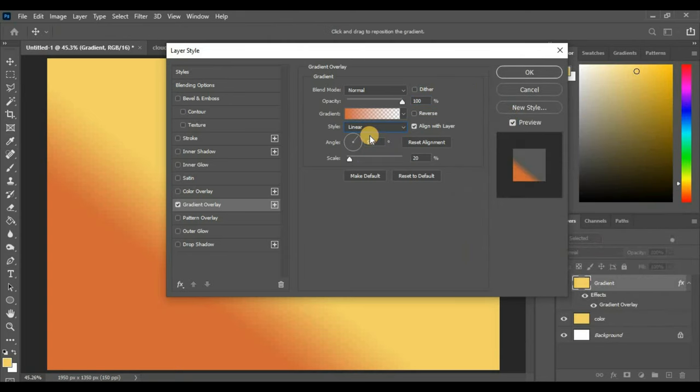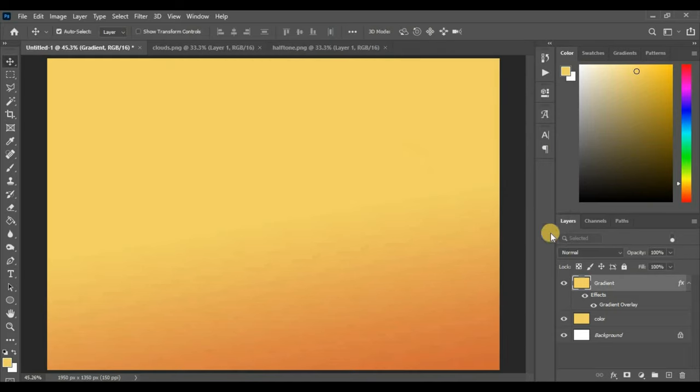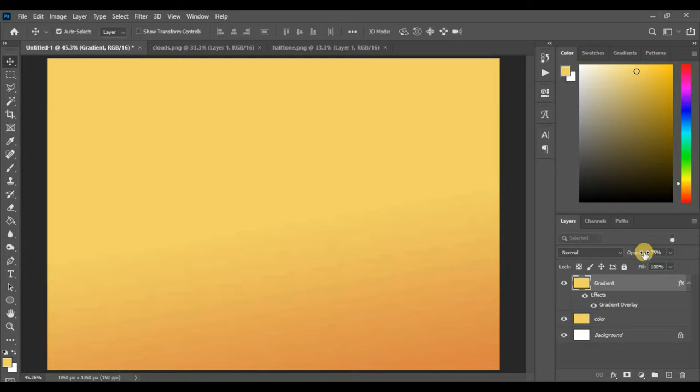On style, select Linear. Set angle to 100% and scale to 60%. Hit OK. Reduce opacity to around 75%.